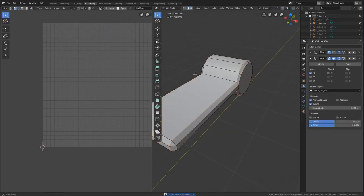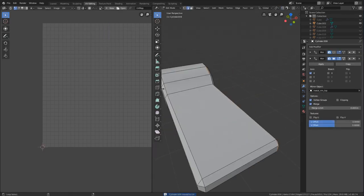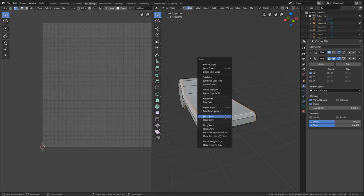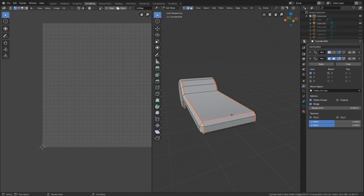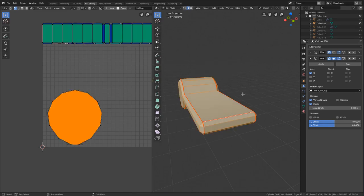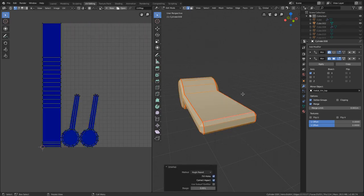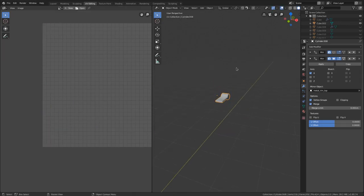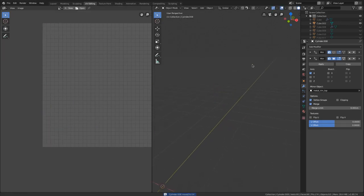Do the same thing here. Edge all the way around the outside, one relief cut, select everything U unwrap. There we go. UV collection and hide it.